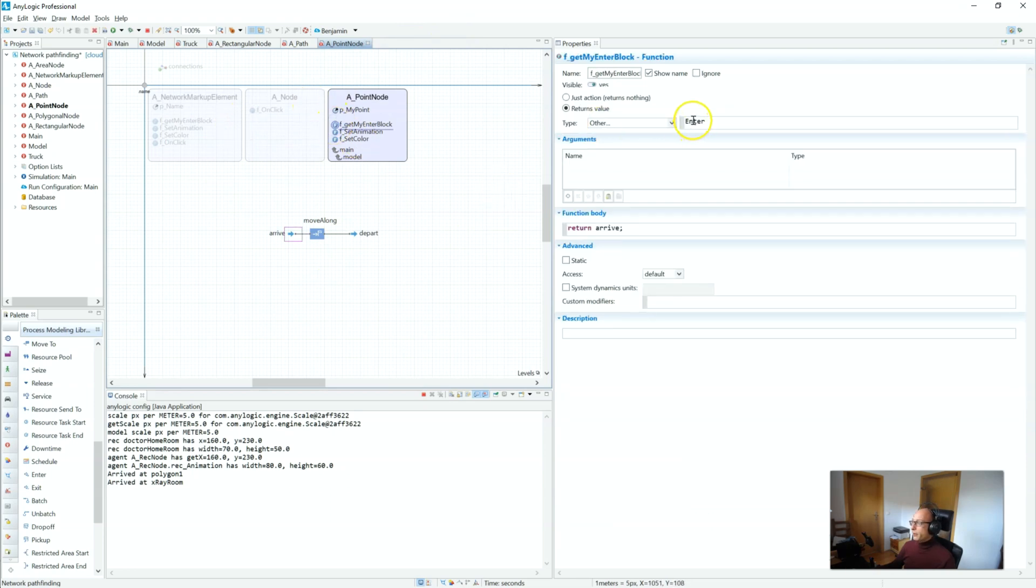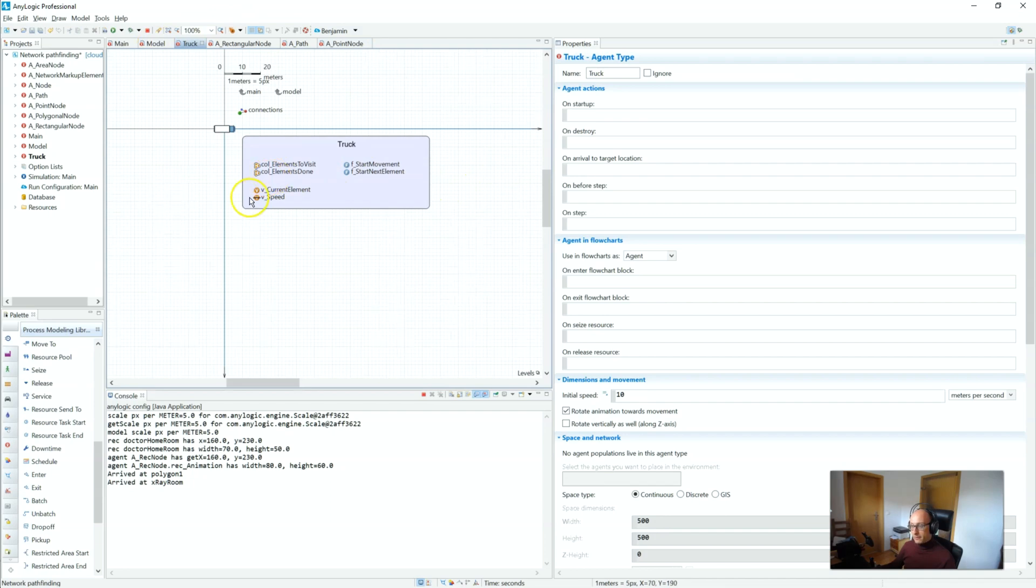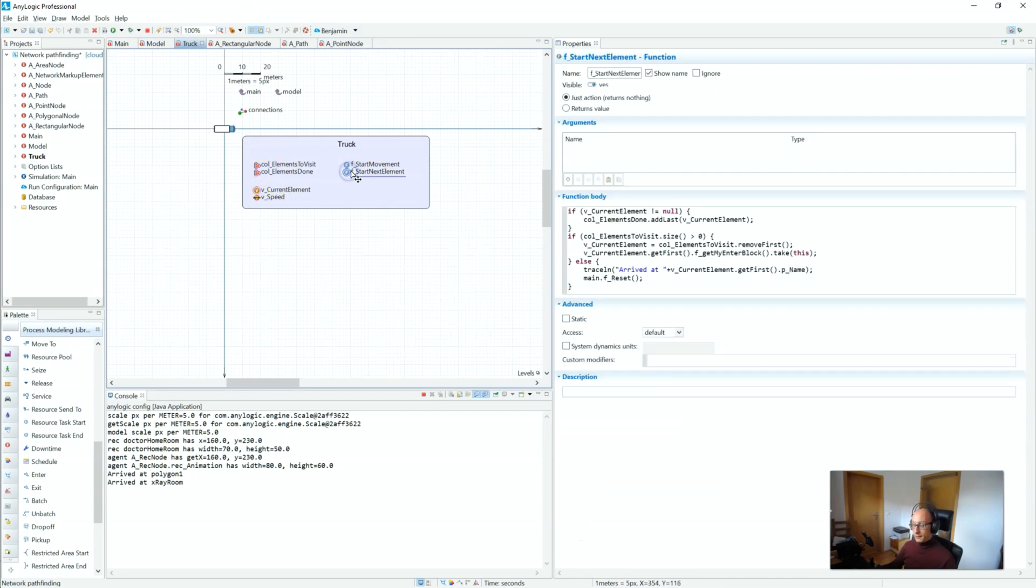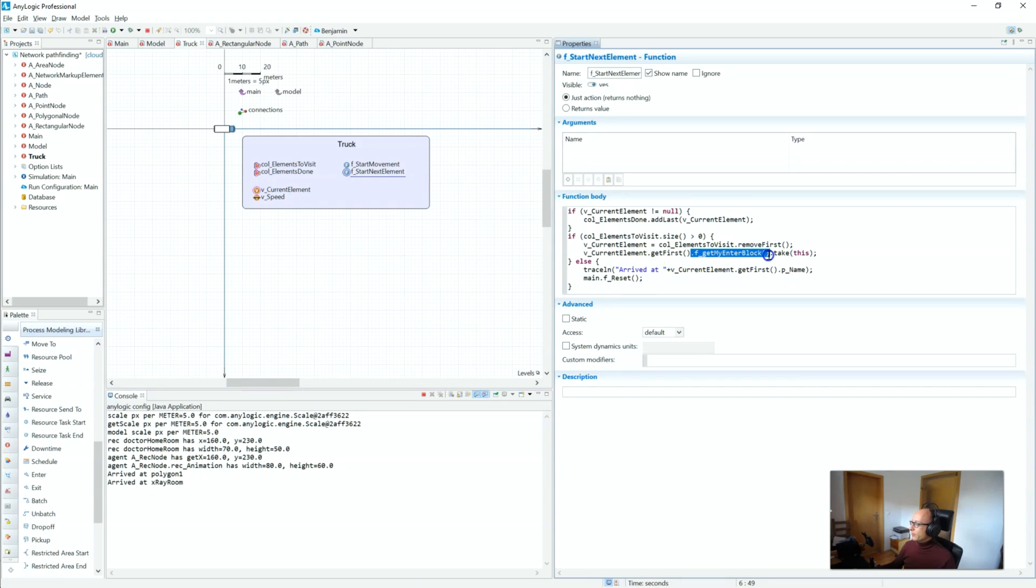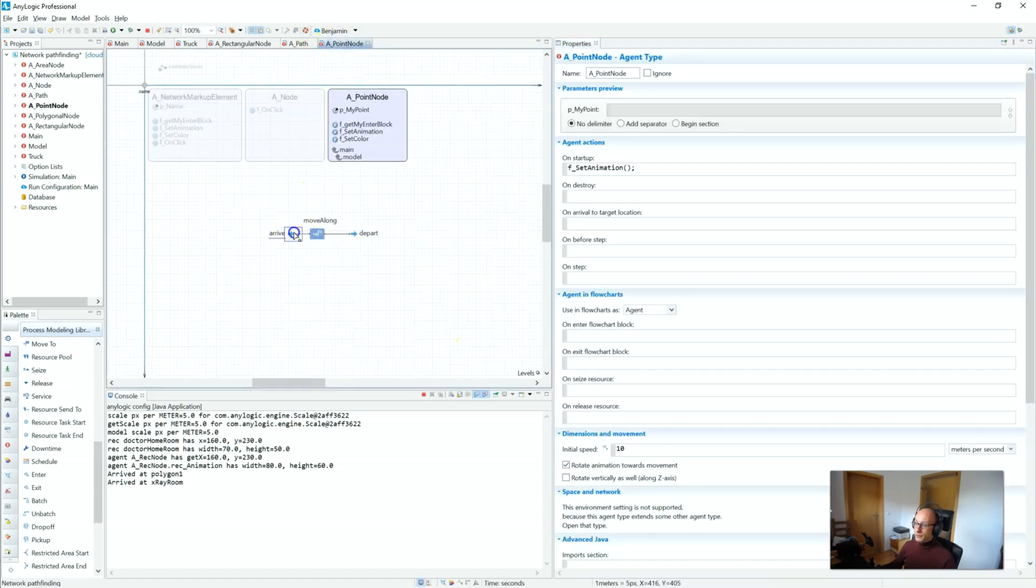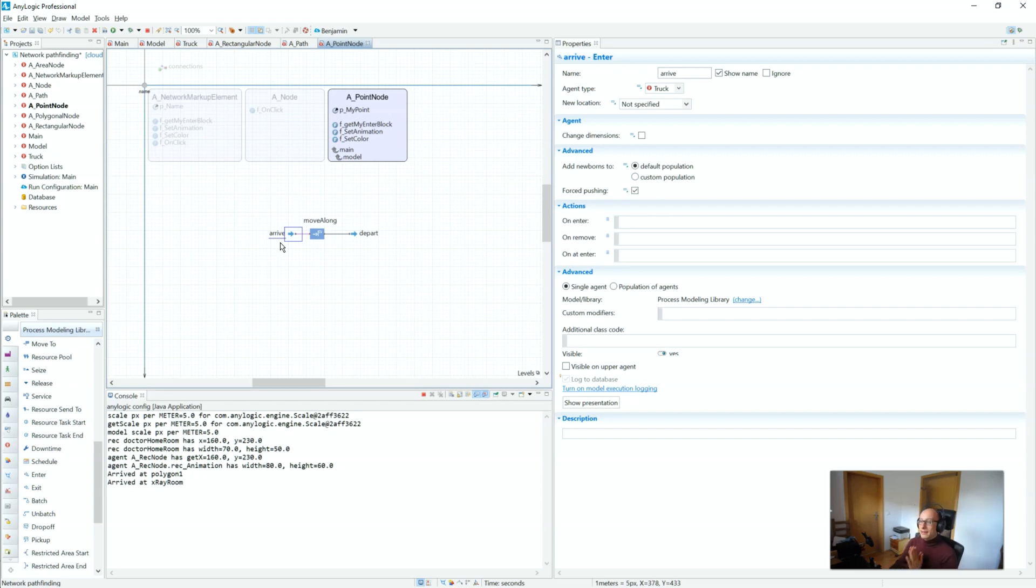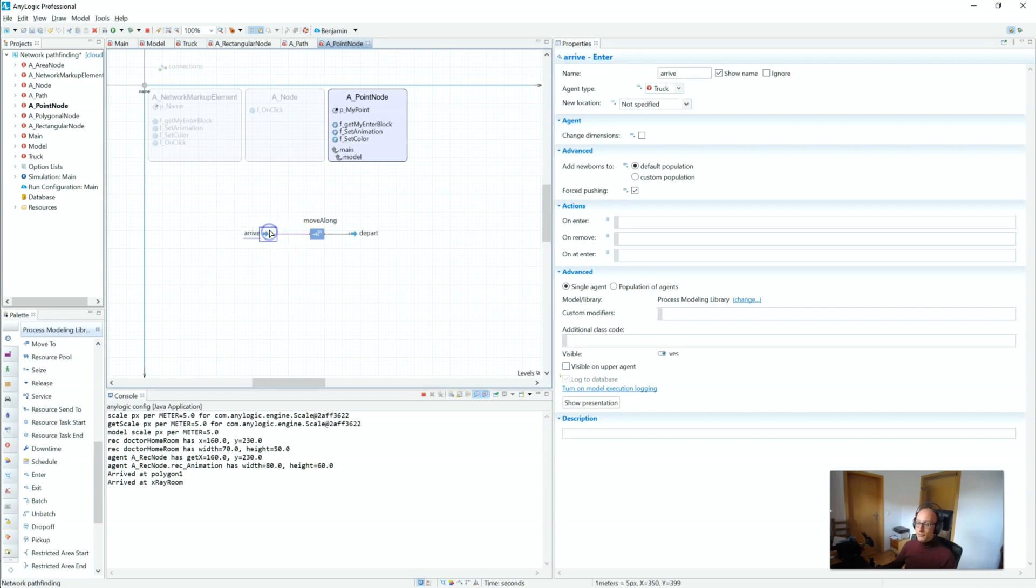Because each of those have an actual flowchart block that we want to use. So for the point node, the f_get_my_enter_block will return this arrive enter block. So let's assume your very first element is a point node. What will happen is that the truck pushes itself into that enter block and will start the process at that point node. And here, the magic of AnyLogic comes in. Now, we can do whatever you like. You can be as complex as you like in terms of behavior, process flow, whatever.